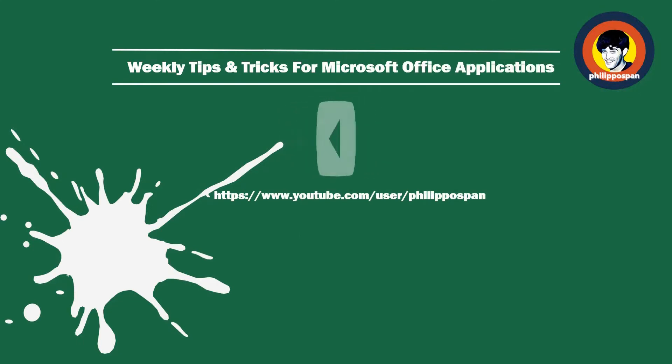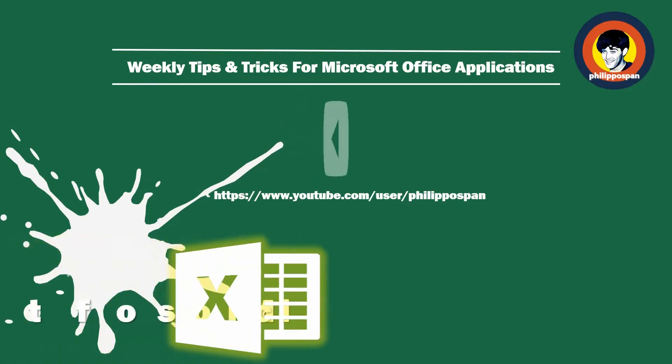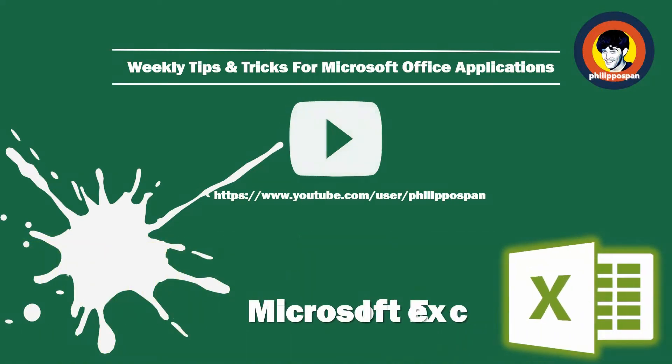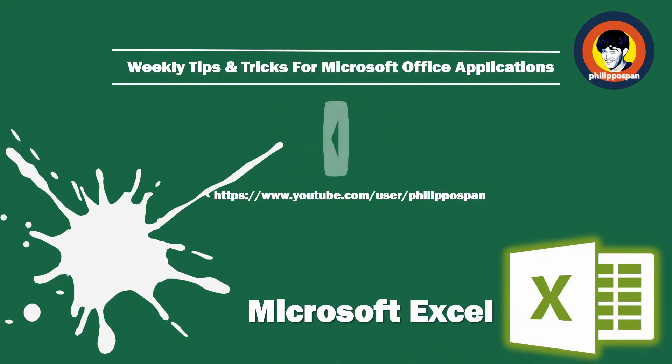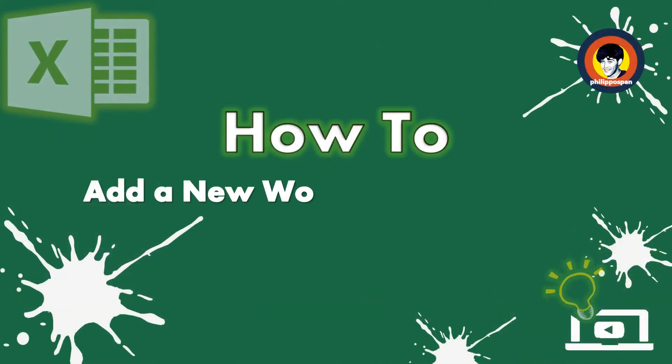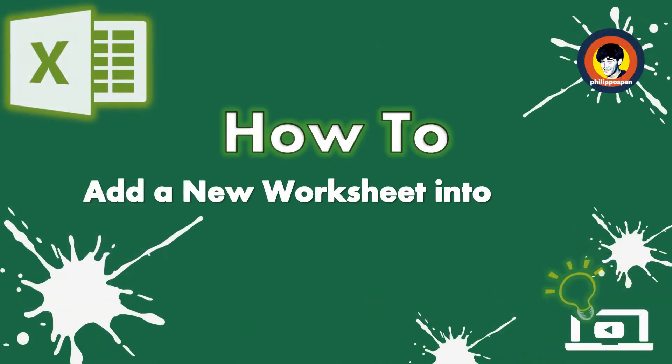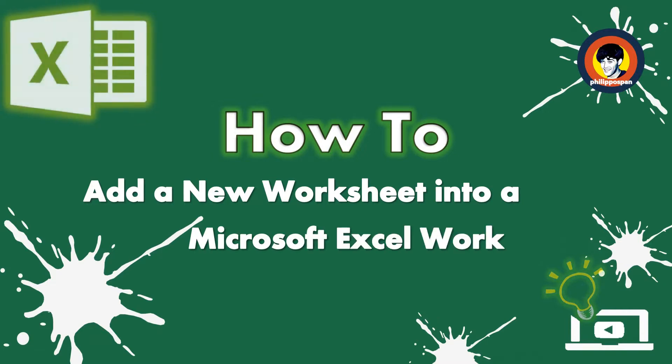Weekly tips and tricks on how to work with Microsoft Office applications. Today's video will be about Microsoft Excel. How to add a new worksheet into a Microsoft Excel workbook.